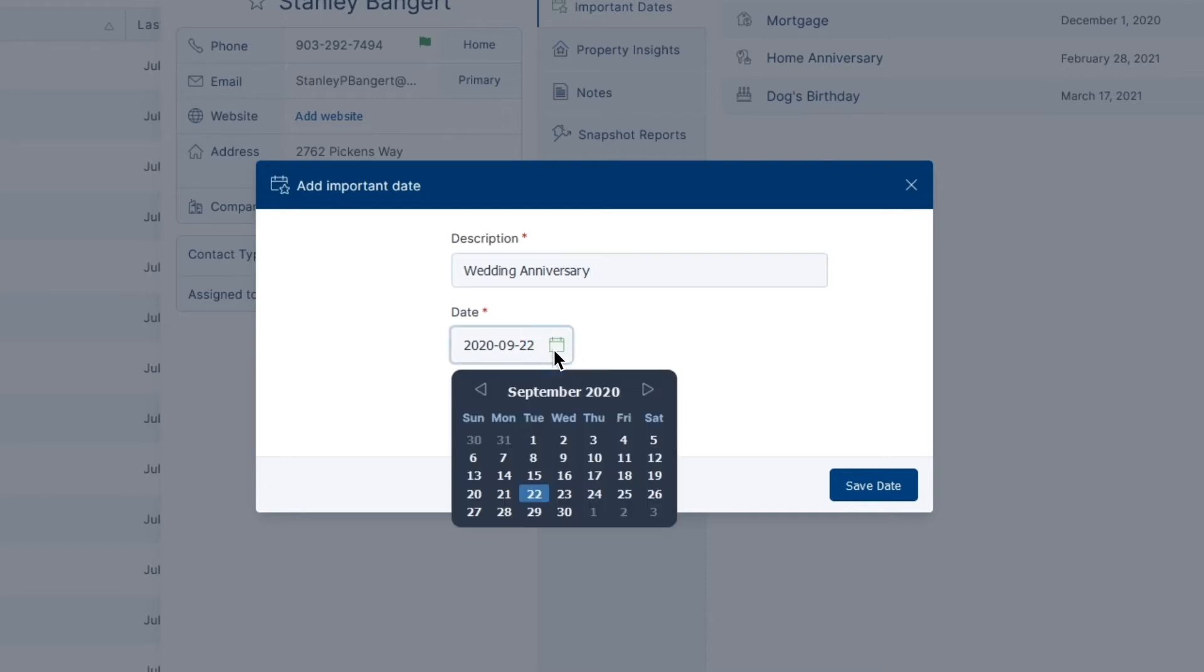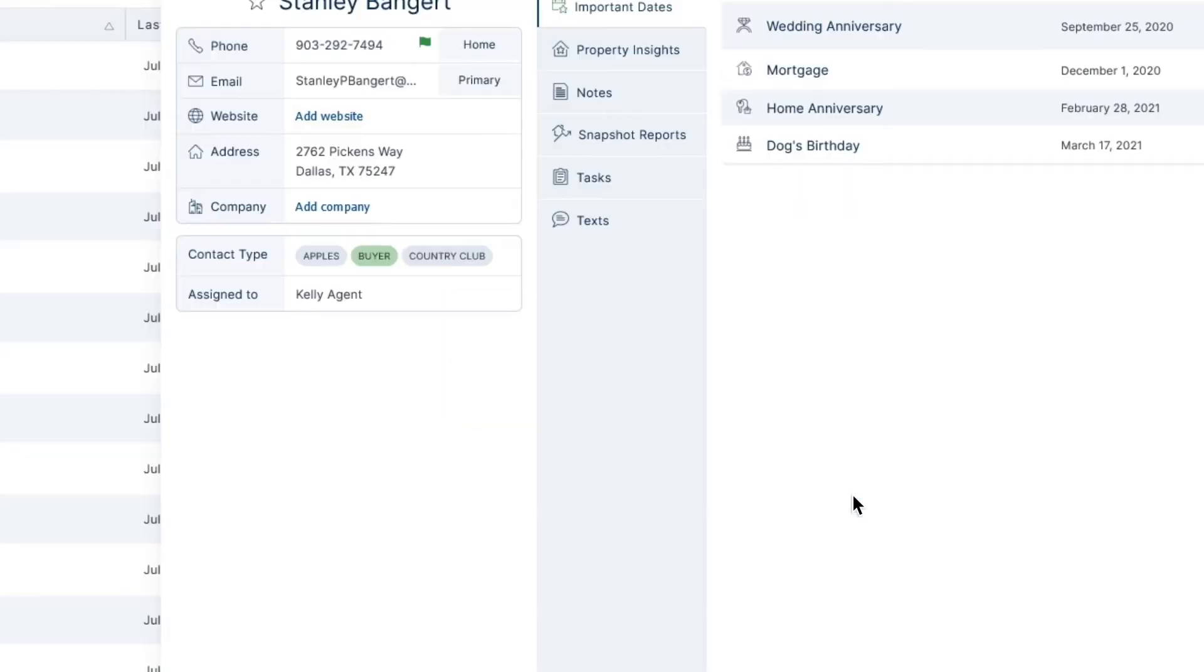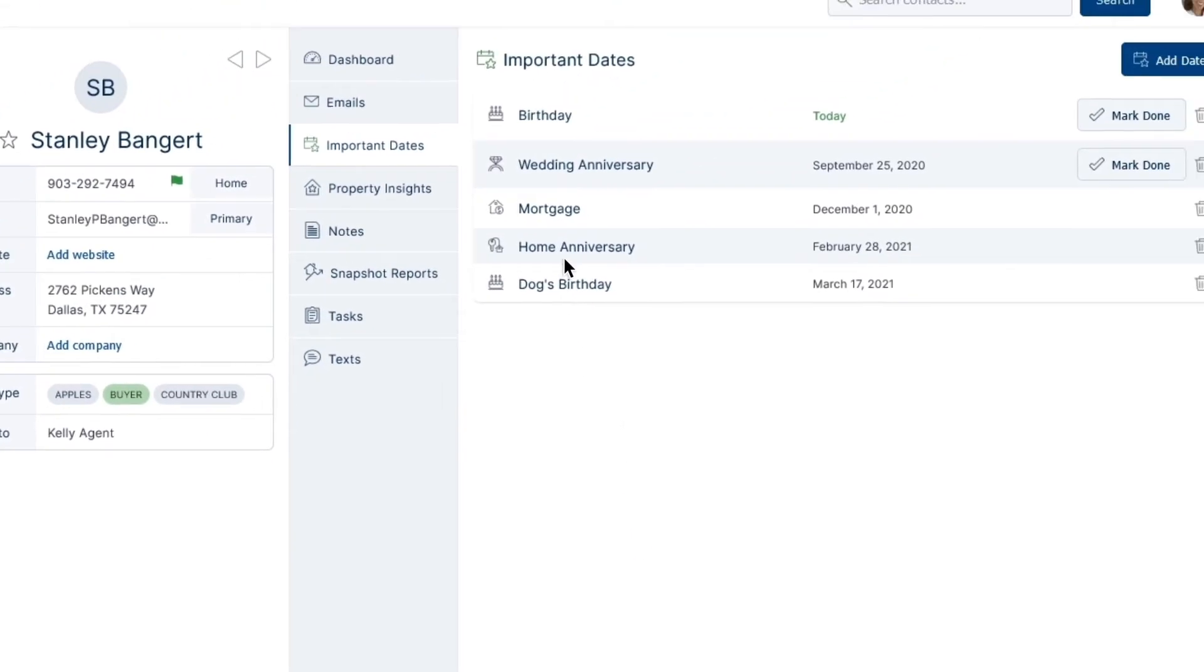Once your date is entered, finish by selecting Save Date to successfully add it into your Top Producer X.